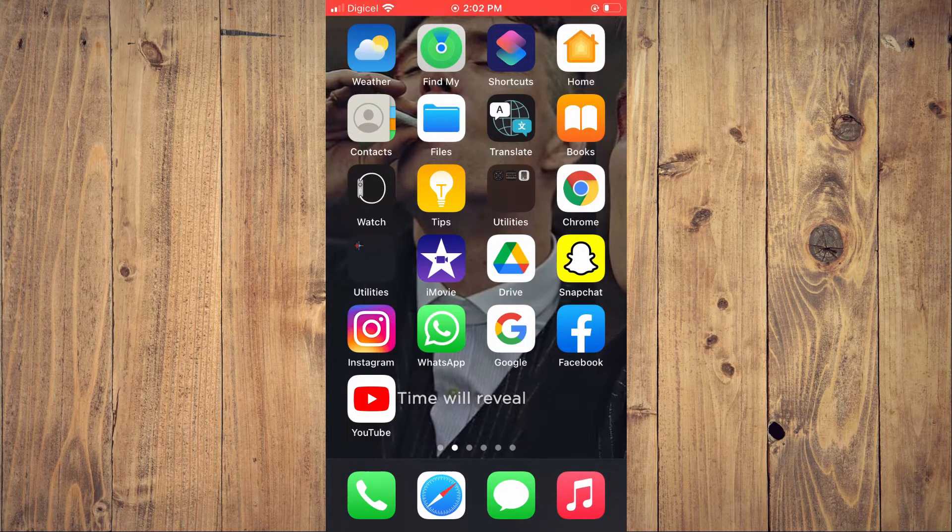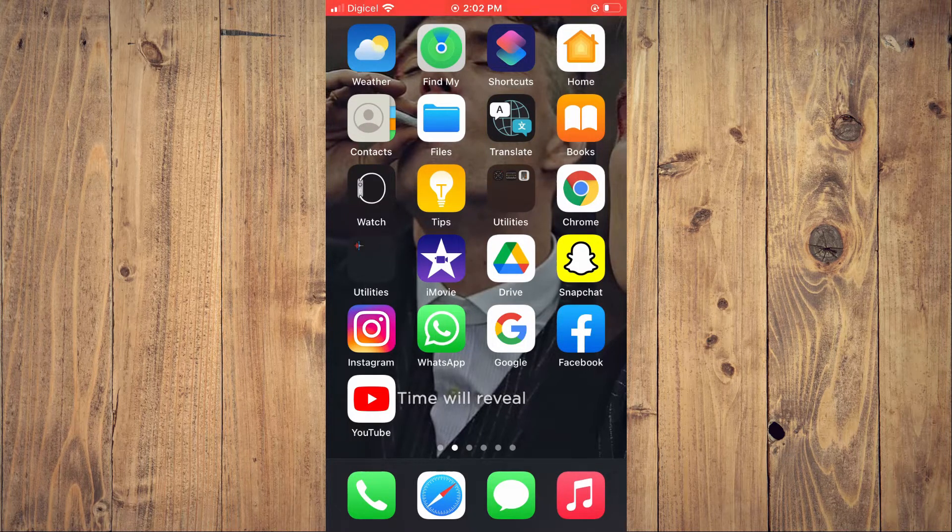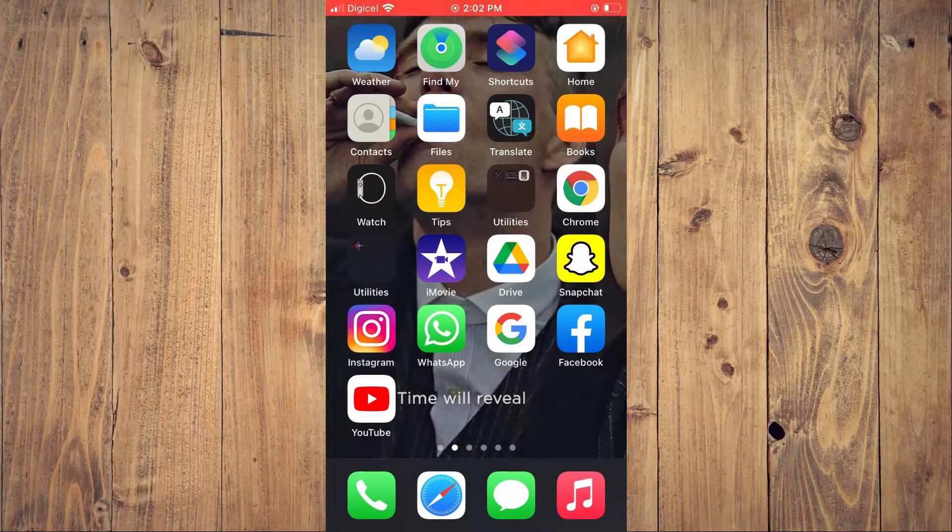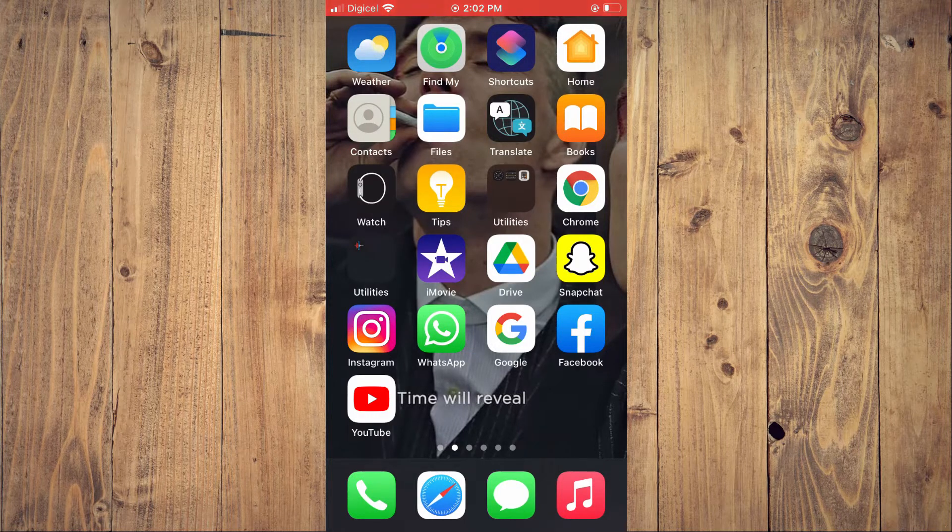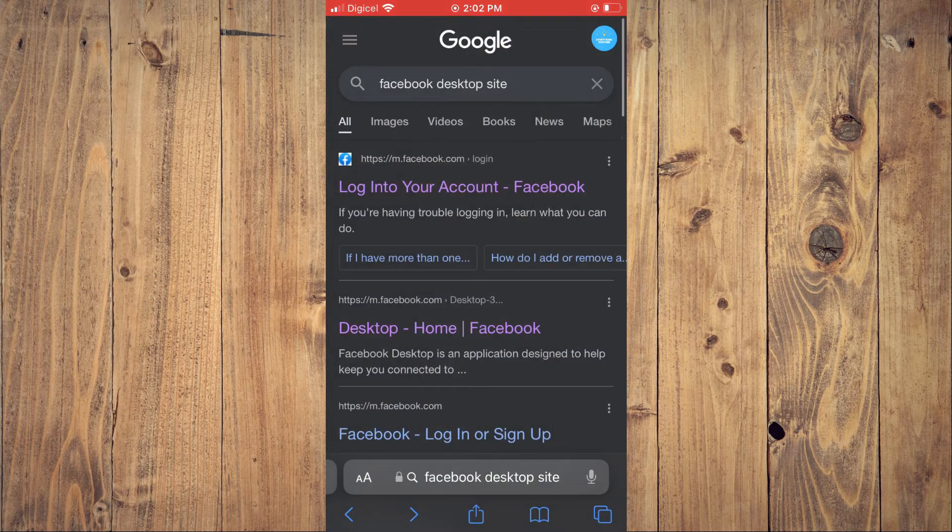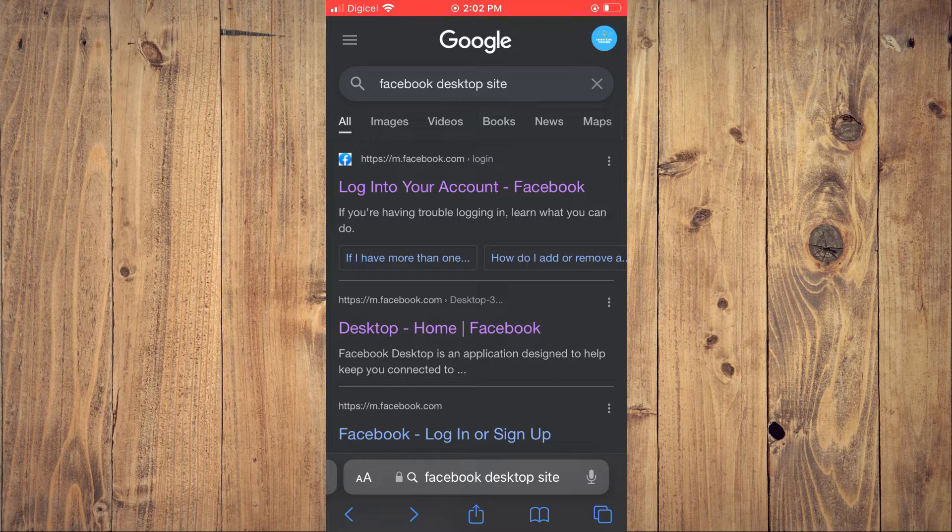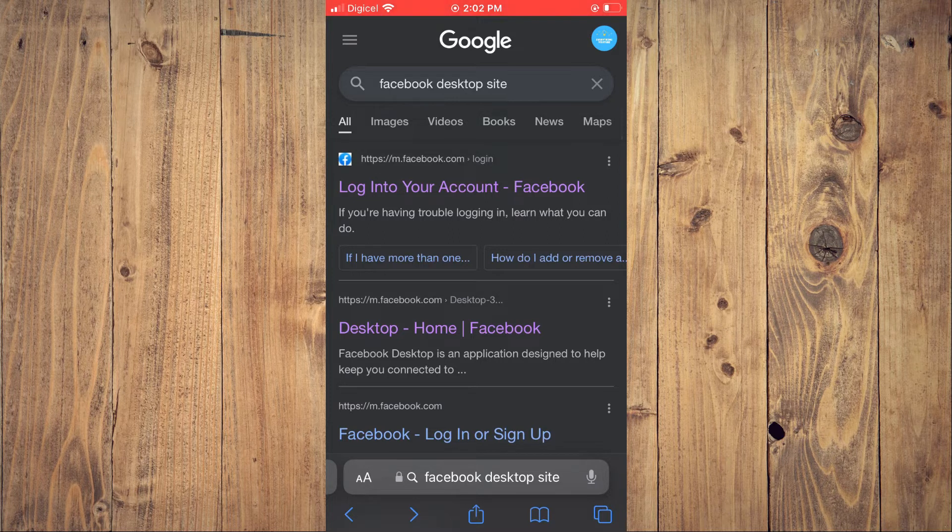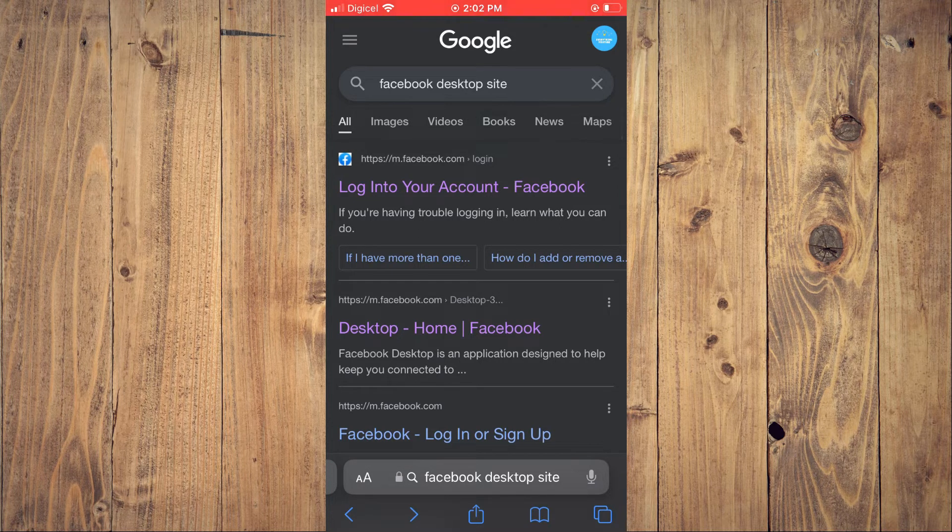First, you need to go into Safari or Google Chrome, as unfortunately this cannot be done on the Facebook or Messenger app. I will be using Safari for this example. You want to type in 'Facebook desktop site'.